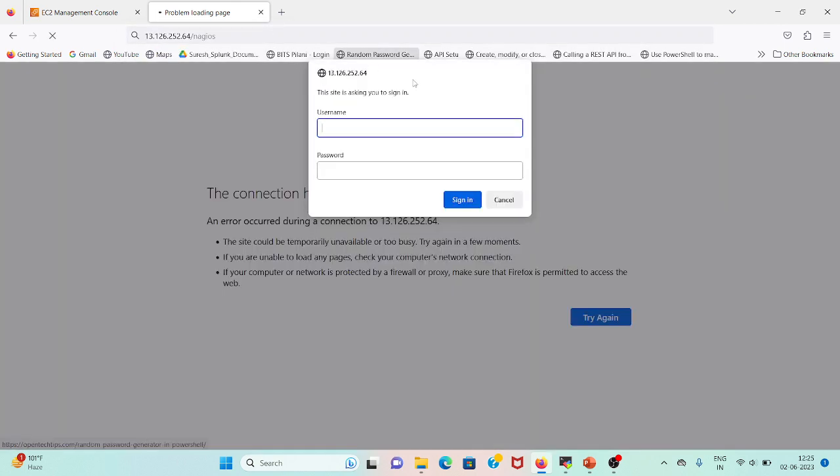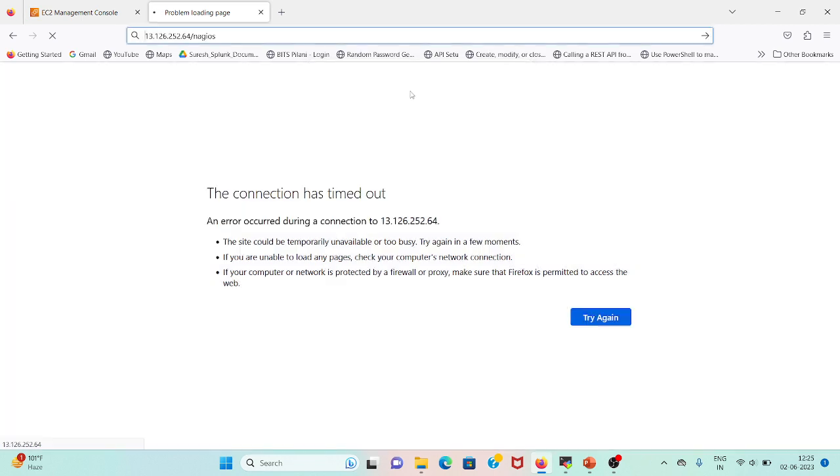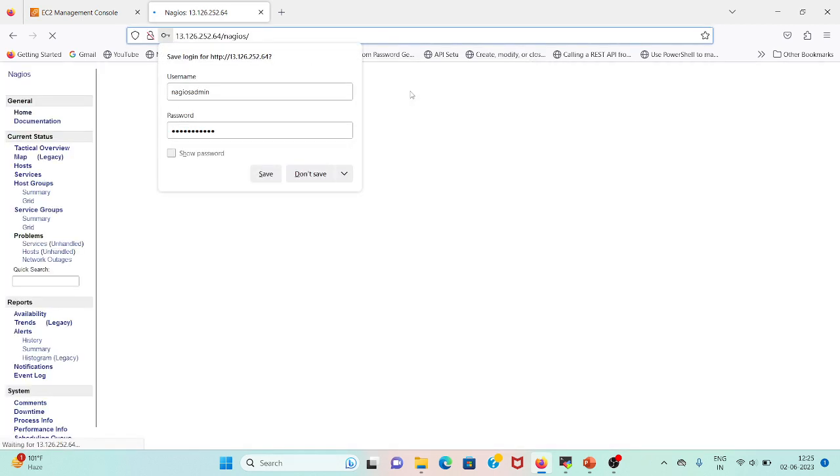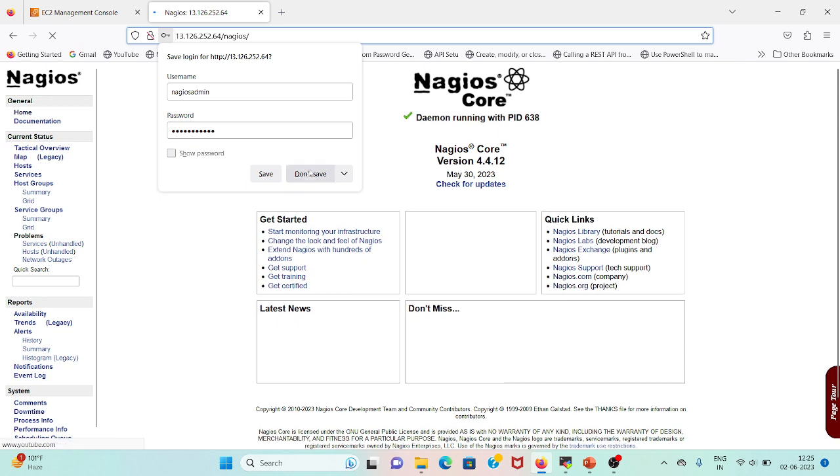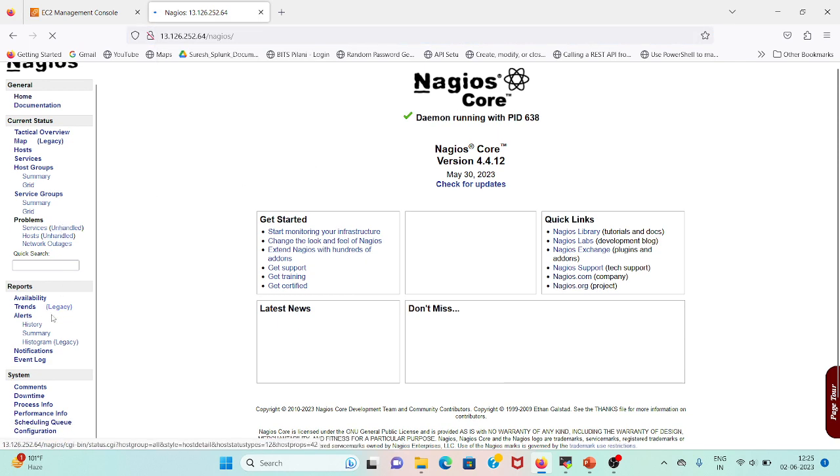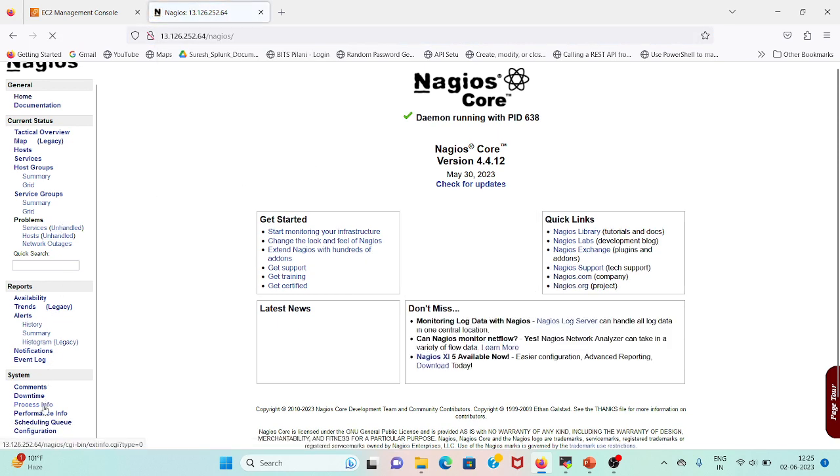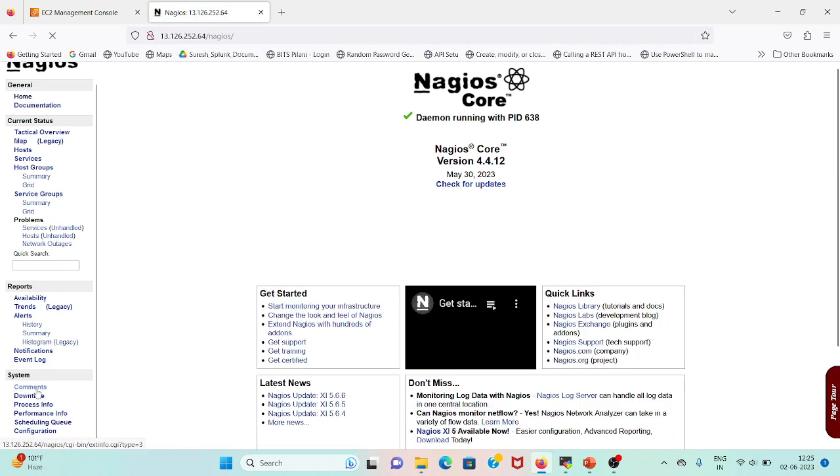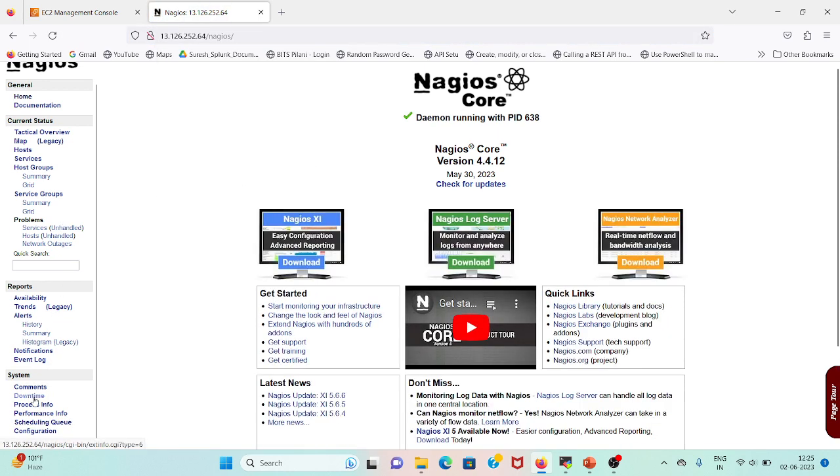So I have got the prompt, let me log in. I can see there is an option called Comments Downtime. If I want to add some comment...